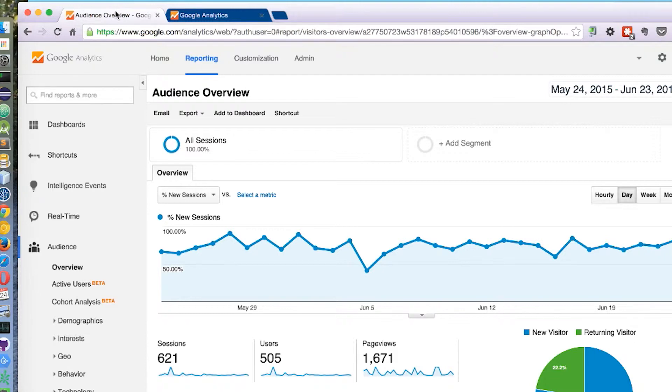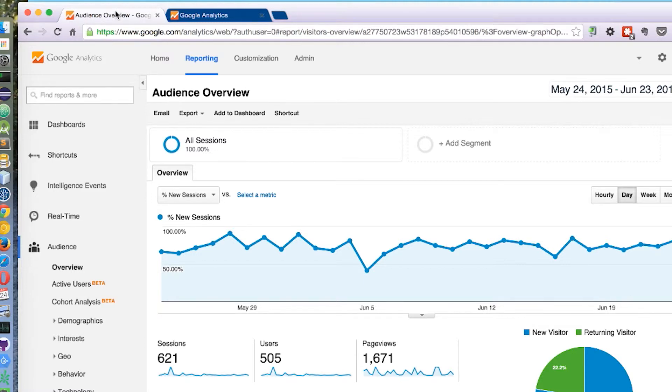You can set up individual goals for discrete actions, like how many users reach our thank you page, what are the top landing pages, what are the bounce rates on each one, where do people interact with the site.